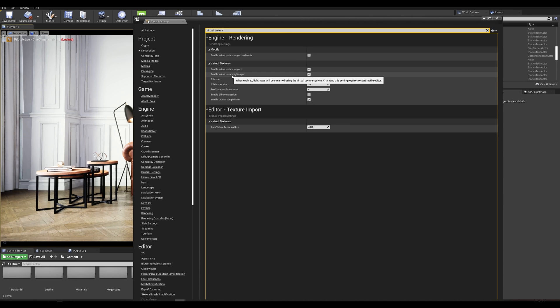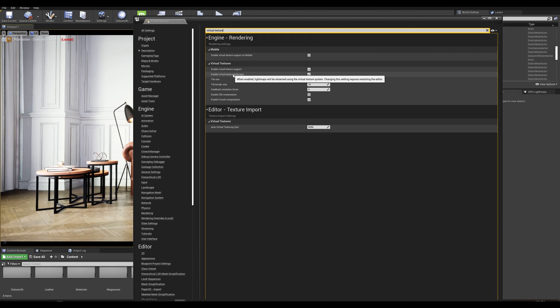This is going to enable a progressive rendering baking in the viewport which I'll be demonstrating later on. Once those steps are done let's restart our editor and see you very soon.